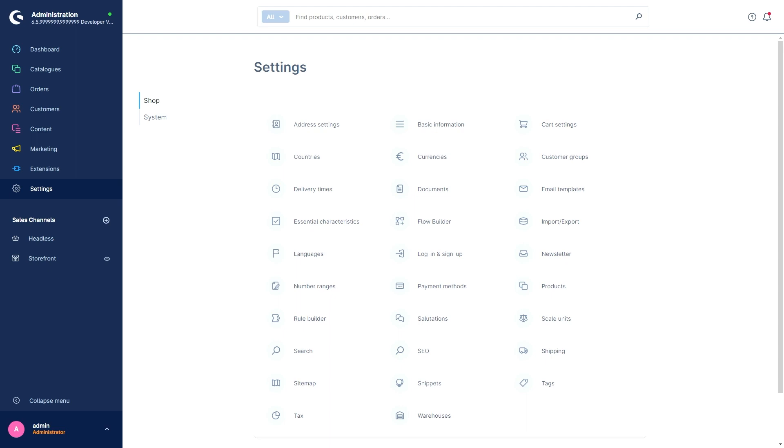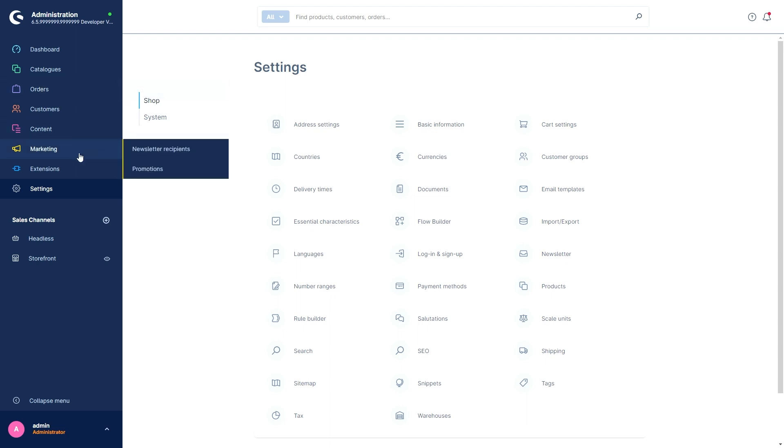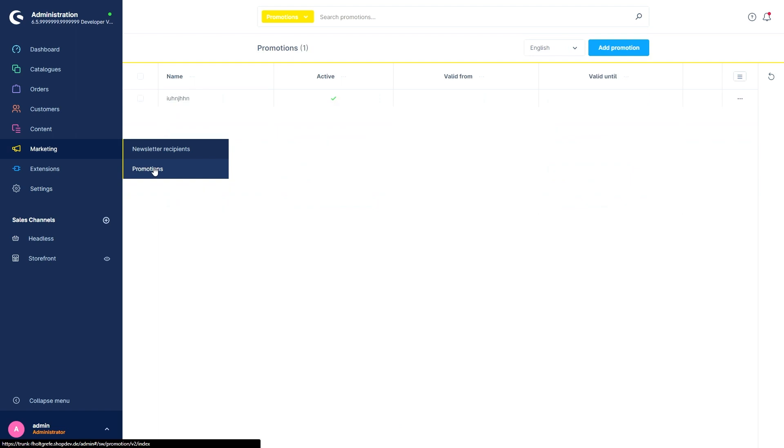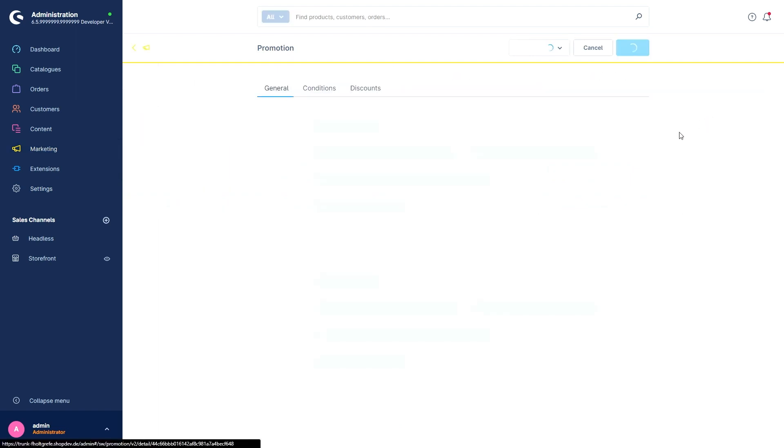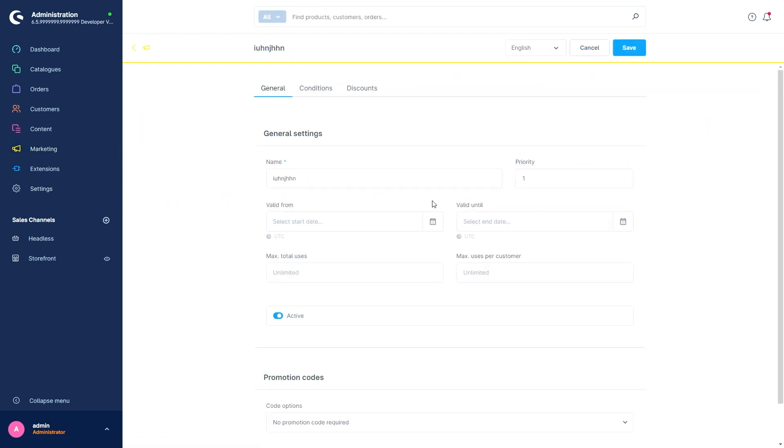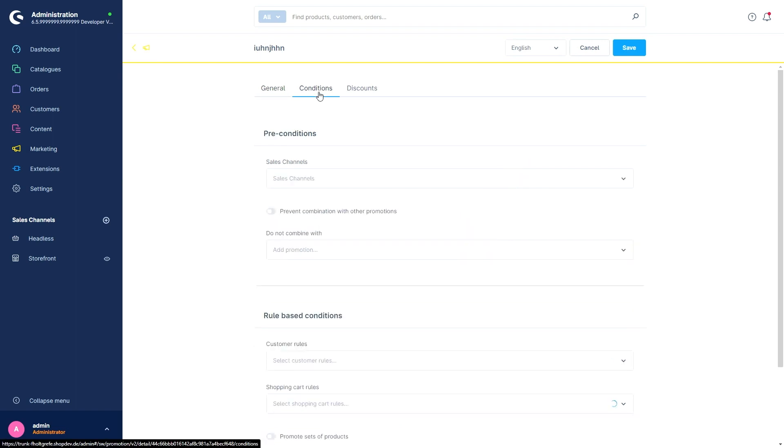We've improved the rule management because certain rule constellations with the rule builder are not useful for all areas. When you configure a rule now, all conditions are always displayed and the conditions that are not relevant are now grayed out. For example, just let us go to the Marketing and Promotions area. Open a promotion and go to the Conditions tab.